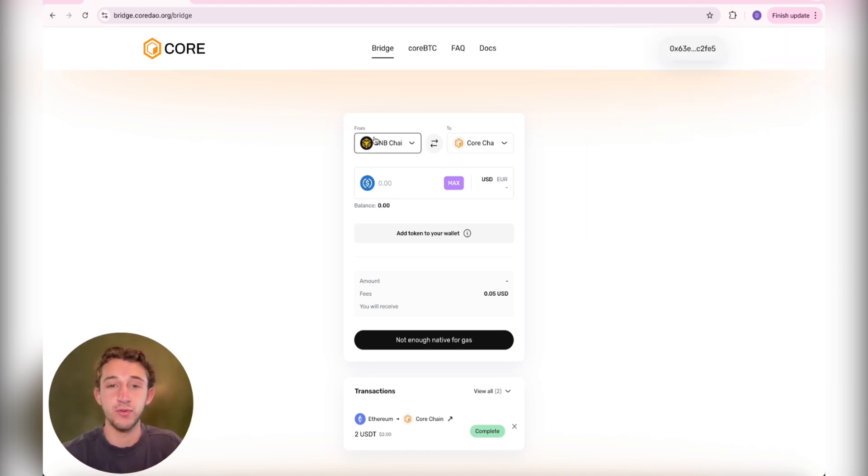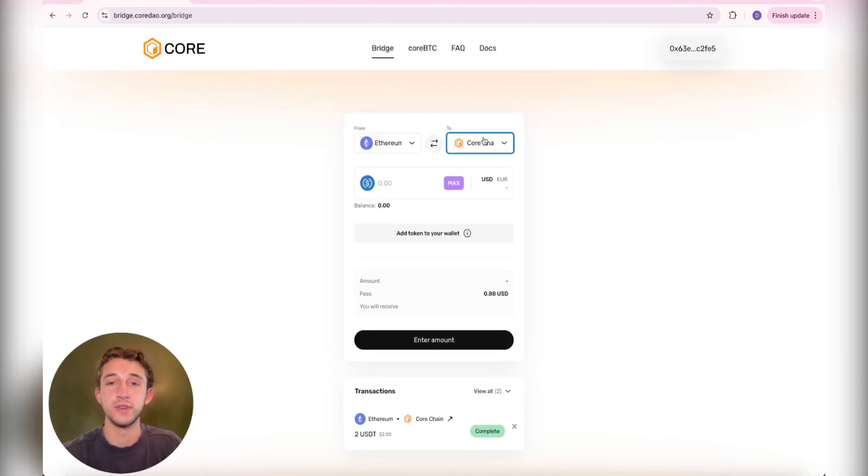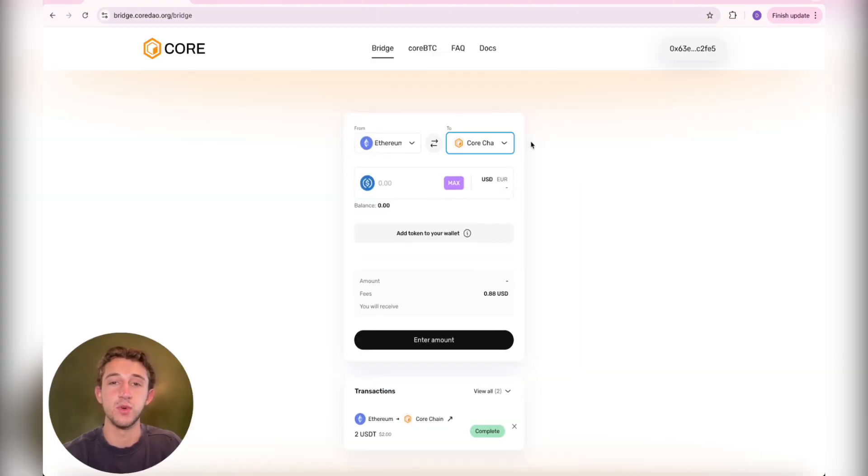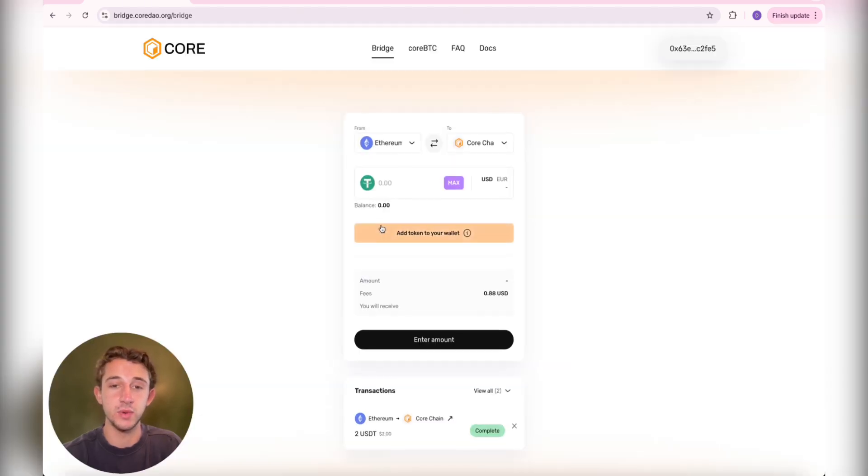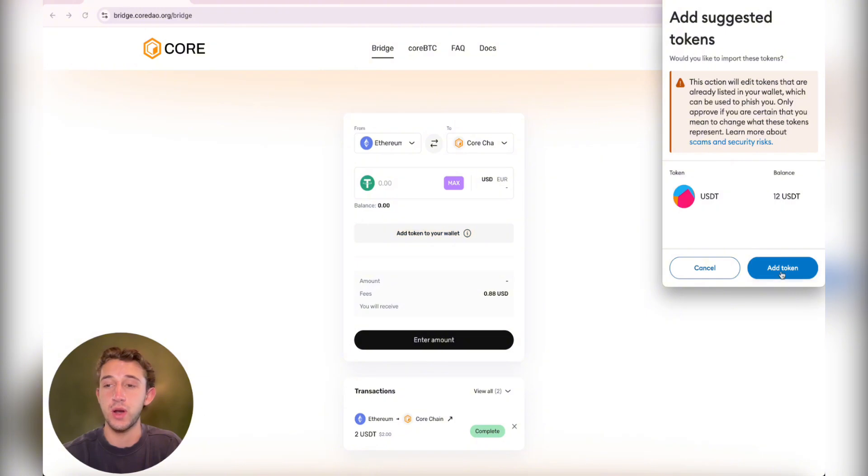You're going to come over here to From. I'm going to be using the Ethereum chain to bridge over, so I'm clicking on Ethereum. On the To side, that's going to be set to Core Chain, of course. I'm using USDT, so I'm changing my token to USDT. Then you got to click Add Token to your wallet and confirm in your wallet.